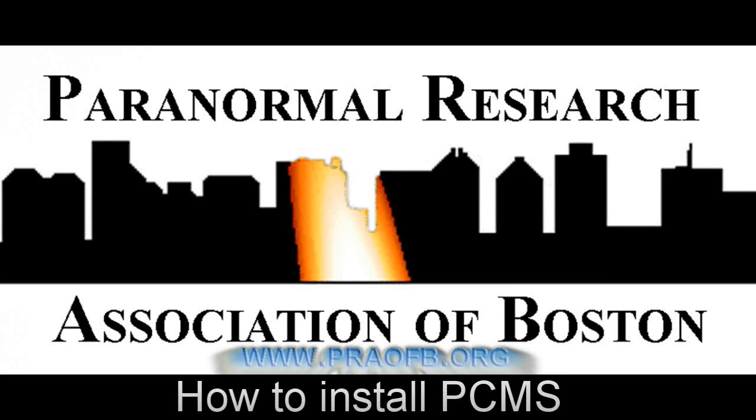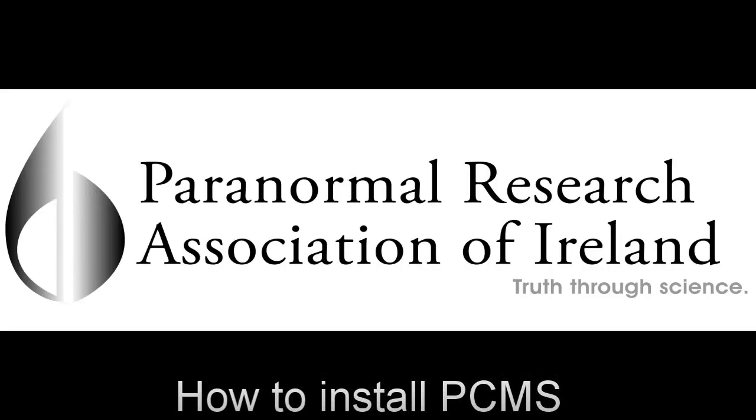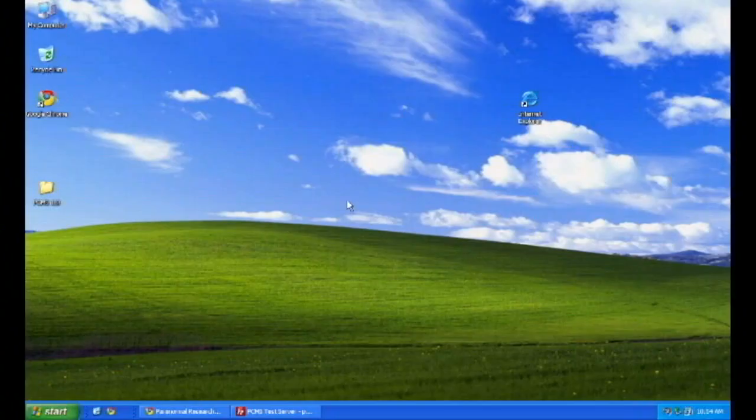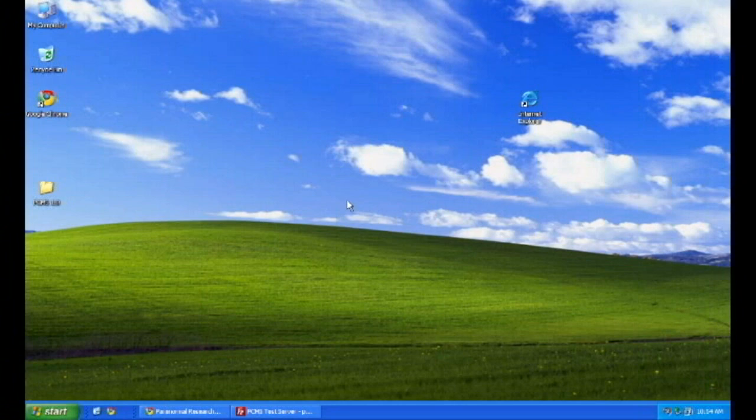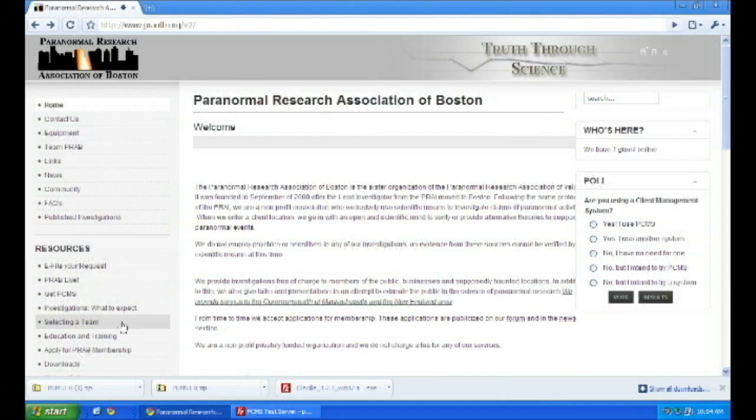Hi, my name's Ian Murphy, lead investigator of the Paranormal Research Association of Boston. In the next five minutes, I'm going to show you how to install PCMS from the Paranormal Research Association of Ireland onto your paranormal group's website.